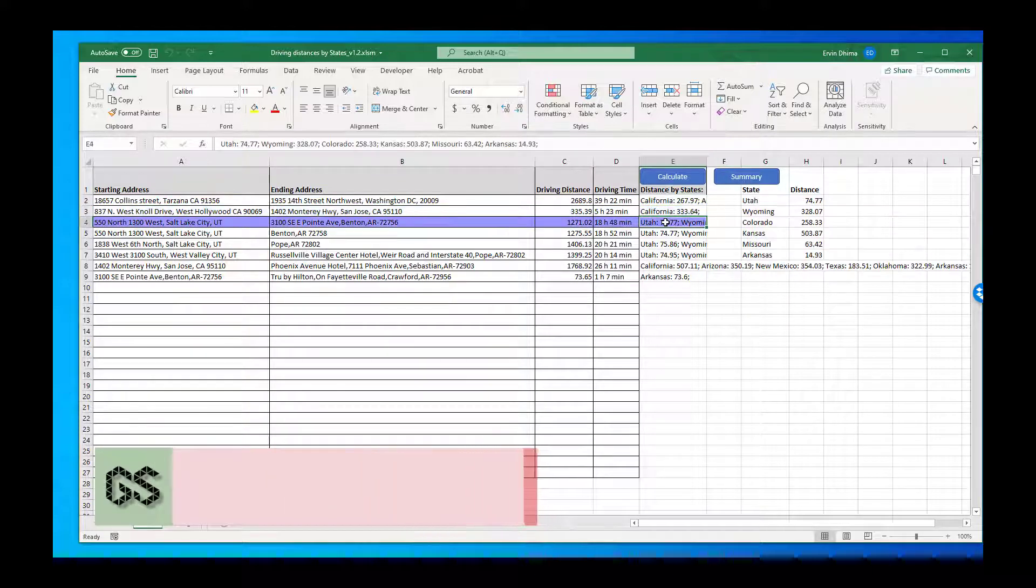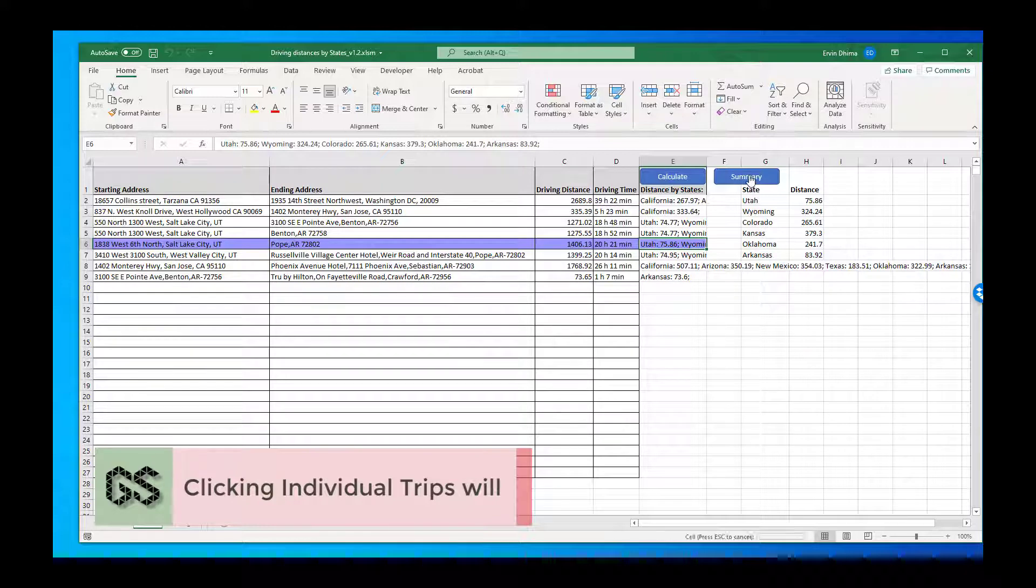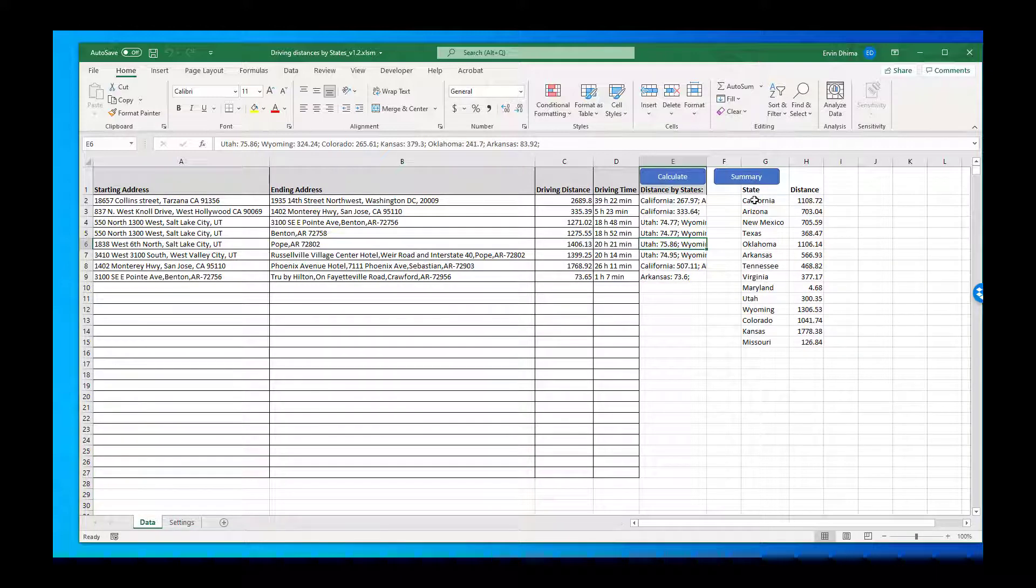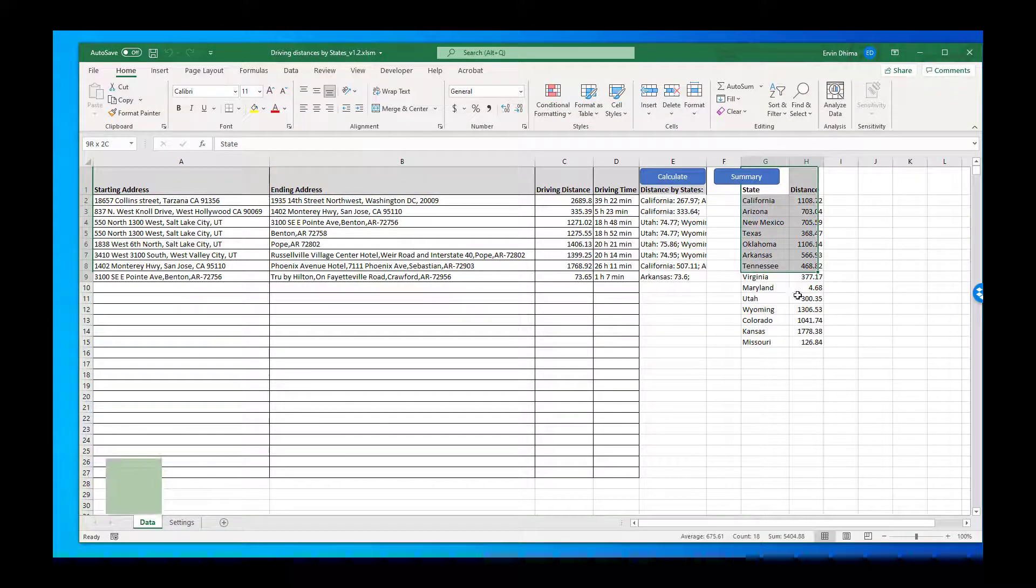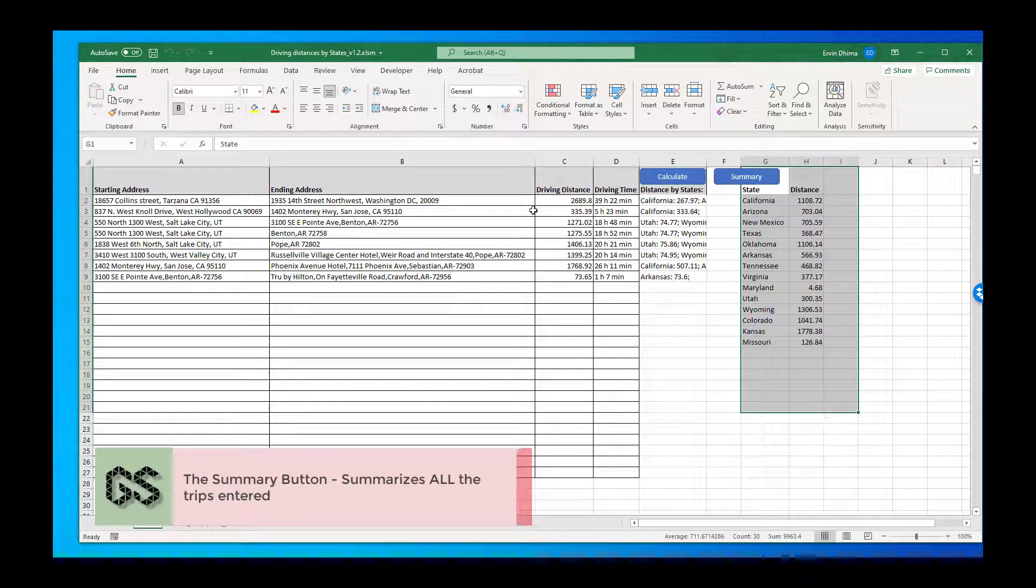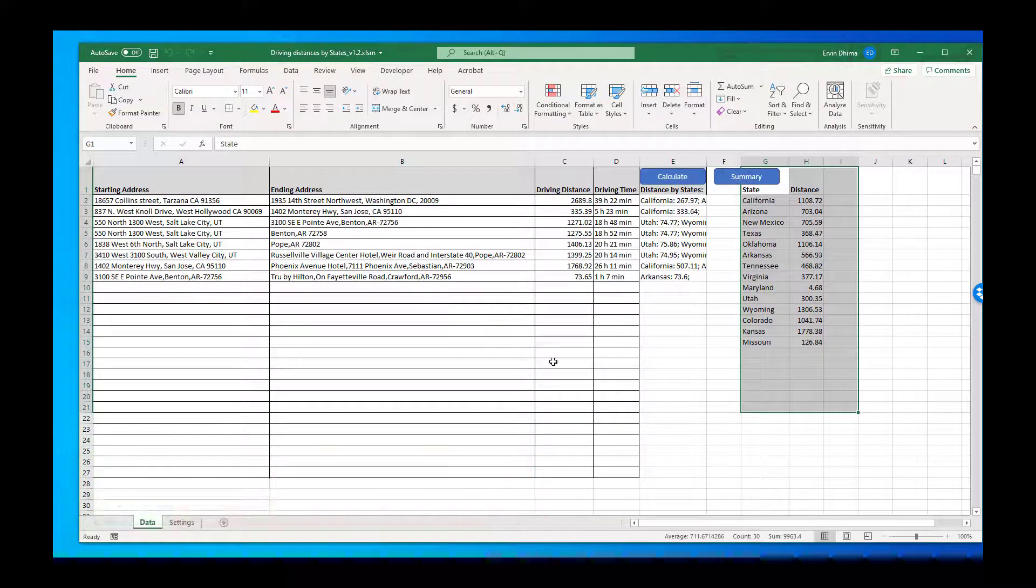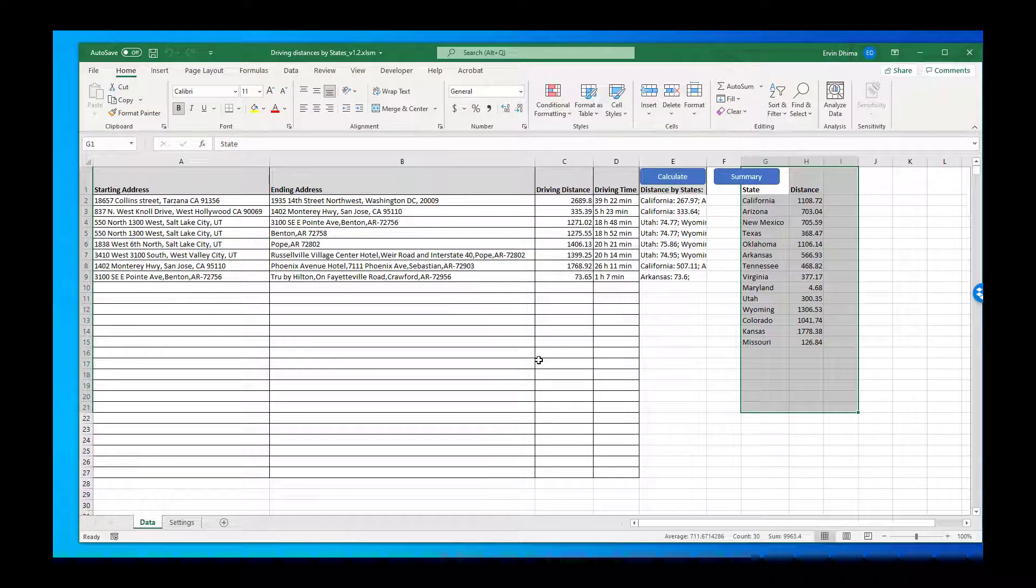In addition, a very useful feature is to click on the summary button. It will summarize the miles driven by state for all the trips in this current log for whatever time interval that you have. It's really it. It's as easy as that.